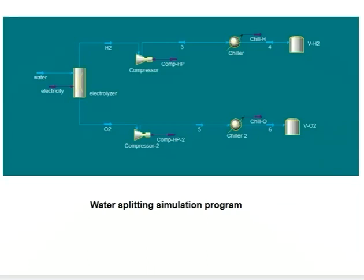In the simulation, water is first energized in the electrolyzer to generate hydrogen and oxygen. The hydrogen and oxygen are then separately compressed by a compressor and cooled by a chiller. Finally, hydrogen and oxygen are stored in different tanks. That is all, thank you.